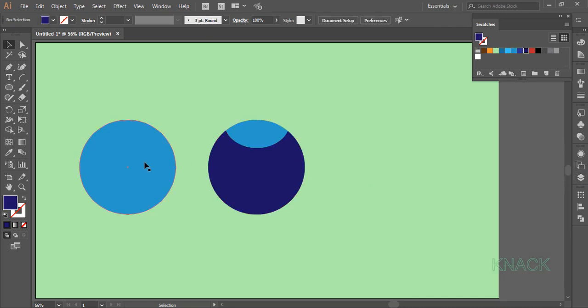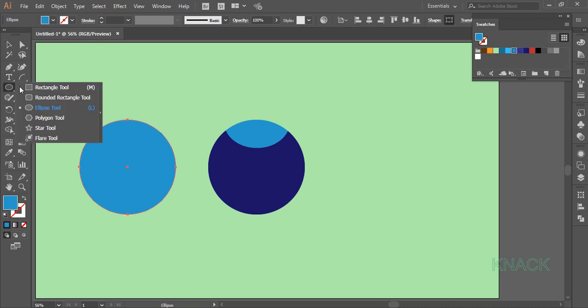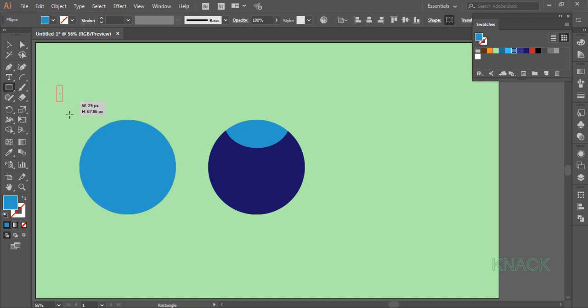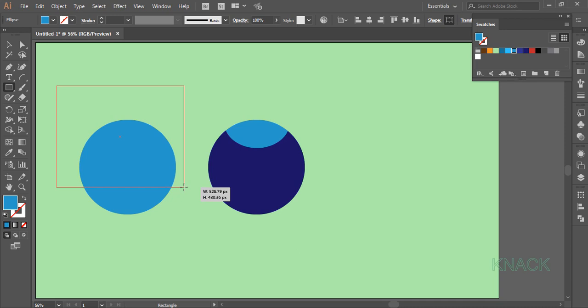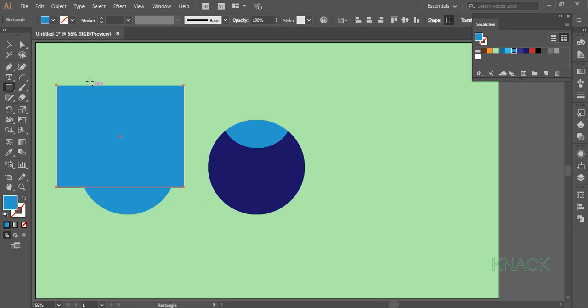Now pick the rectangle tool and draw a big rectangle over this circle. Select both these shapes and in the Pathfinder panel click Minus Front.